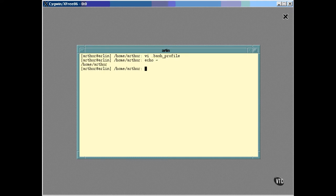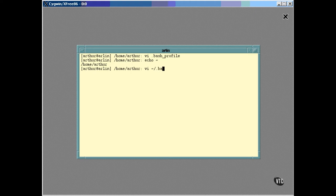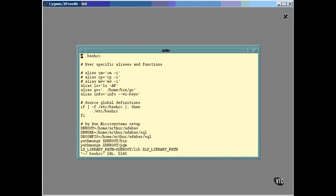You probably remember me telling you a few lessons back that I had modified the way ls works by having it automatically indicate the type of the file it lists. Now, this is where that's done. I have defined ls as an alias for ls with the a and f options. Every time I enter ls on the command line, it's translated to ls with these options.